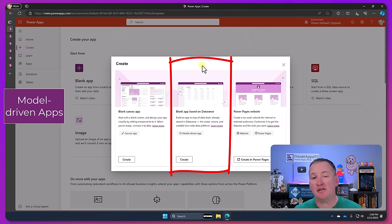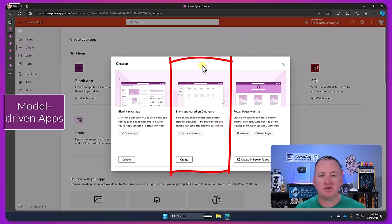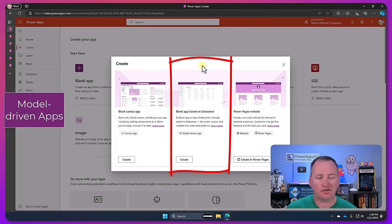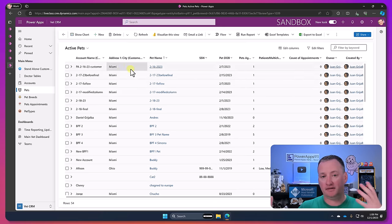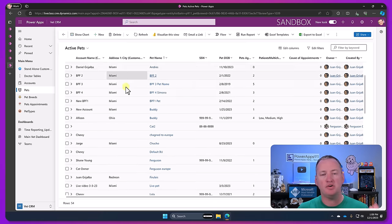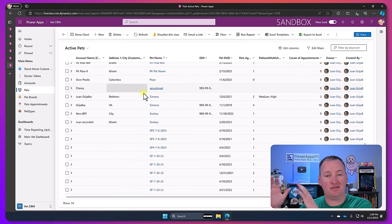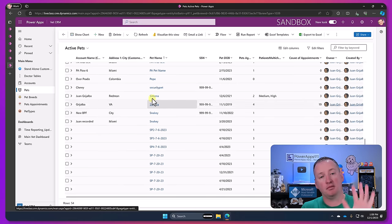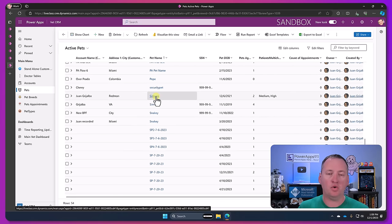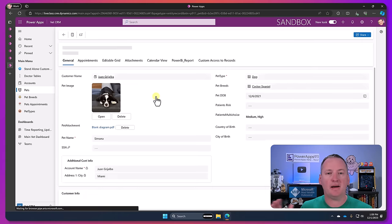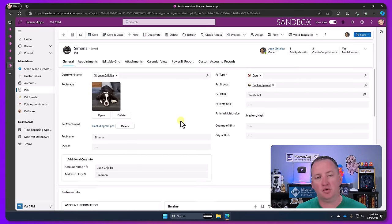Next up in the middle there we have model-driven apps. So model-driven apps, these are something that is kind of an offshoot from Dynamics 365. If you know the whole history of Power Platform, we kind of evolved from the Dynamics world. And so model-driven apps, if you have familiarity with Dynamics, are going to feel very familiar to you.